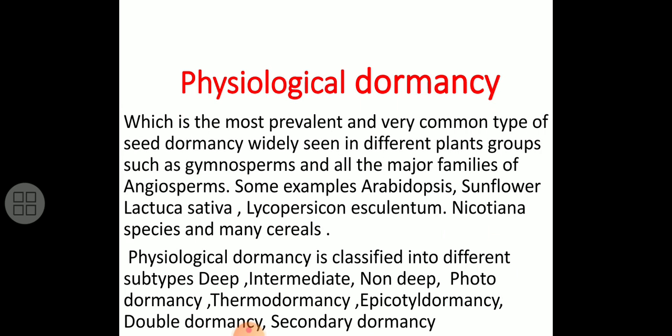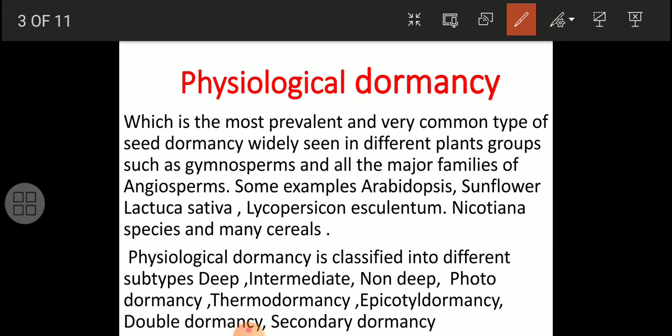Physiological dormancy is the most prevalent and very common type of seed dormancy. We can find it in gymnosperms - the naked-seeded plants - and in all the major families of angiosperms. Some examples for your information include Arabidopsis, sunflower, Lactuca sativa, Atropa belladonna, Lycopersicon esculentum (chilli), and Nicotiana - that is, tobacco.